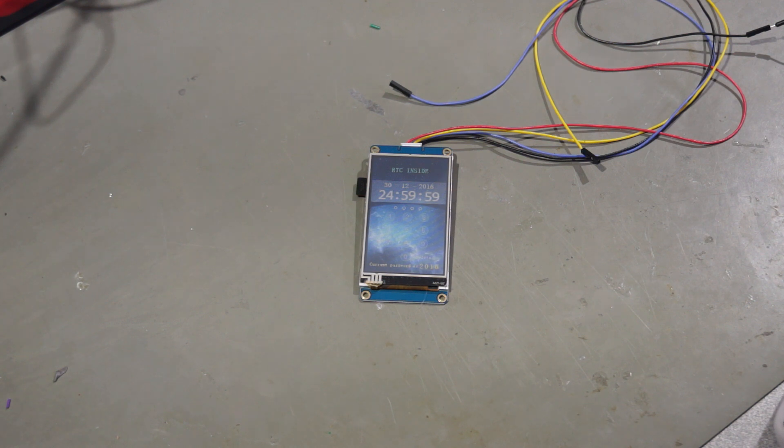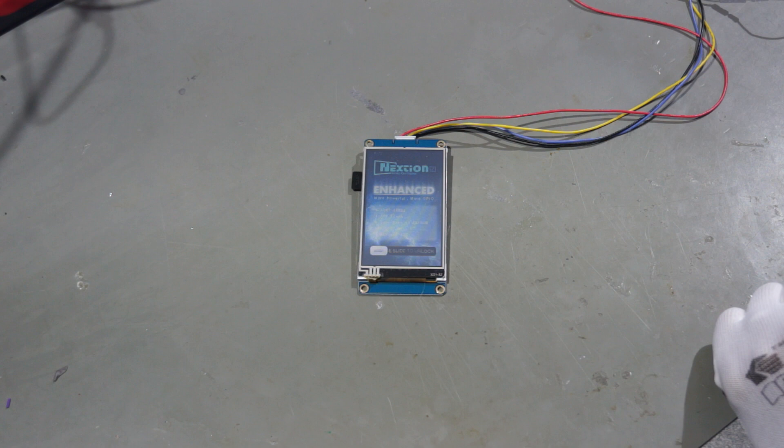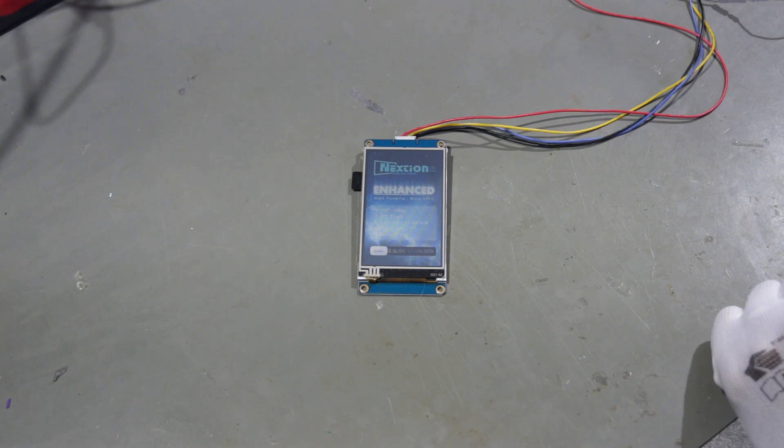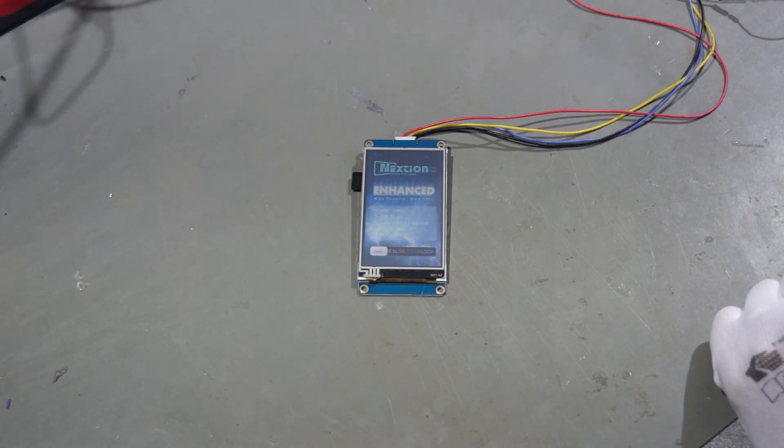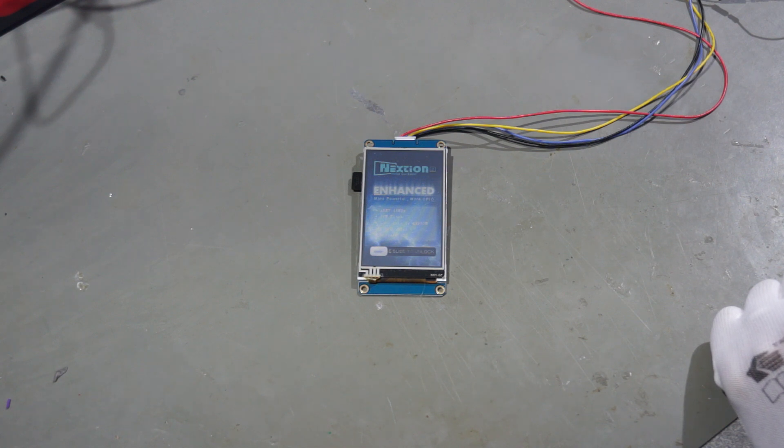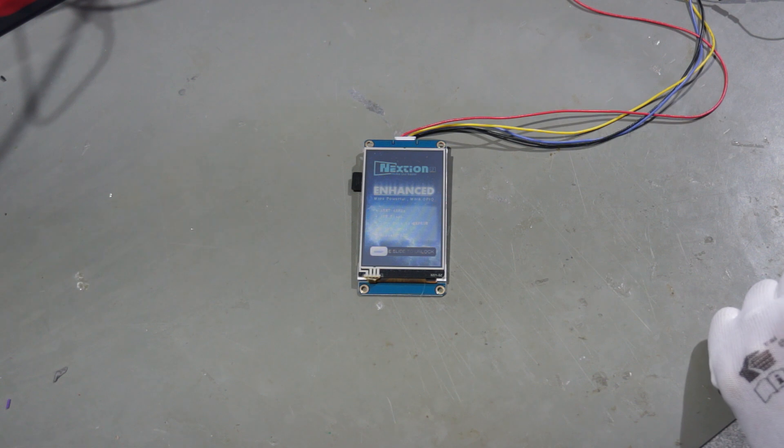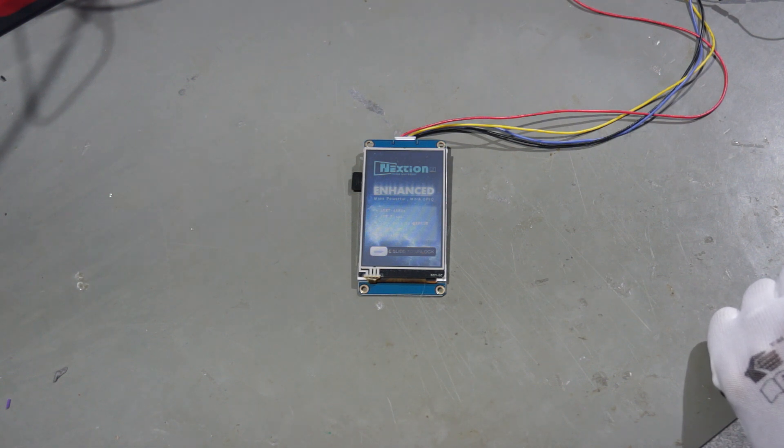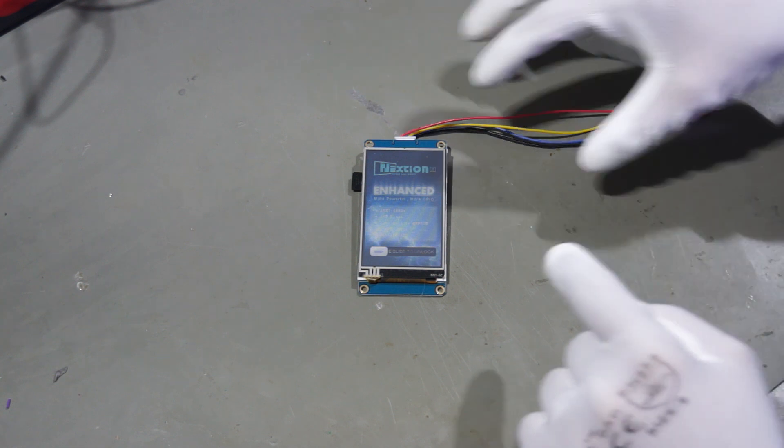People watching my channel know that I have a few Nextion displays and I did two videos about them. They are very nice devices and they save you a lot of time when you do your graphical user interfaces.